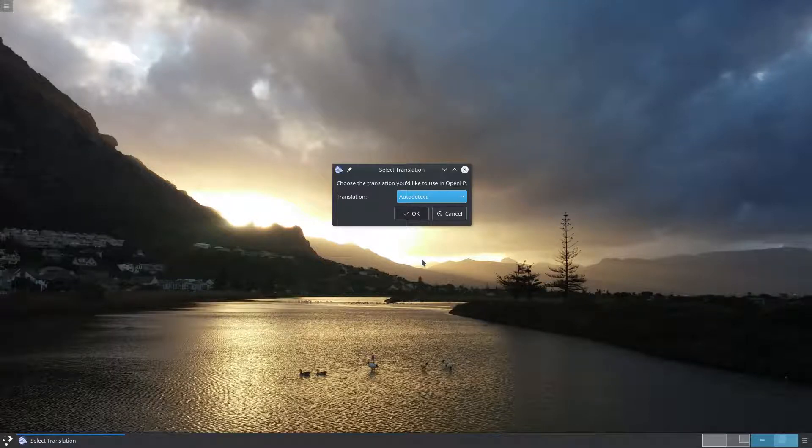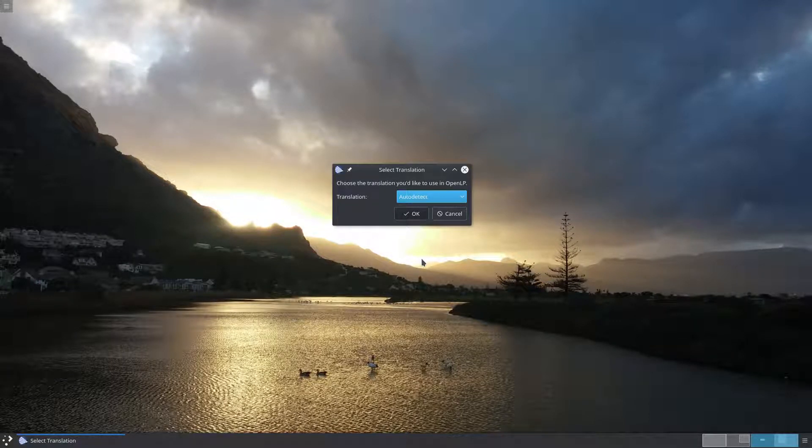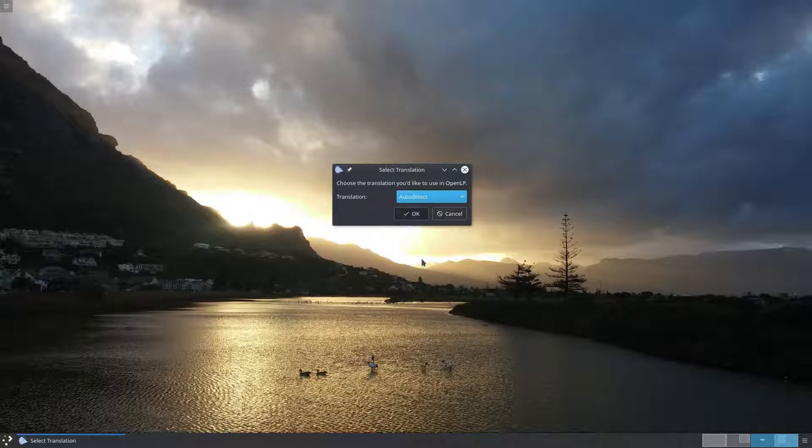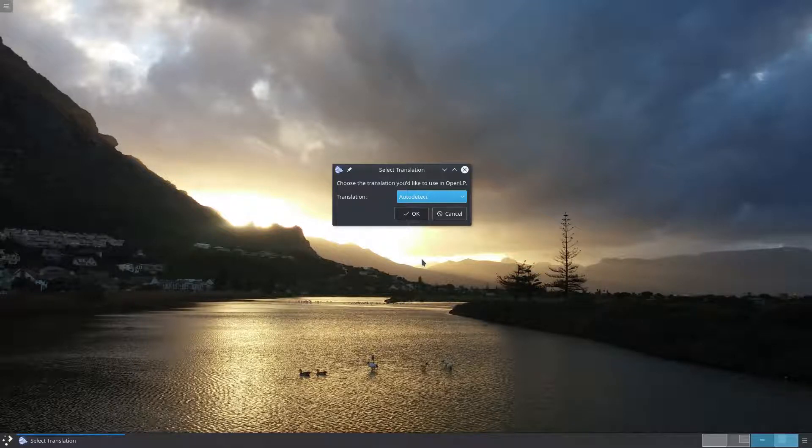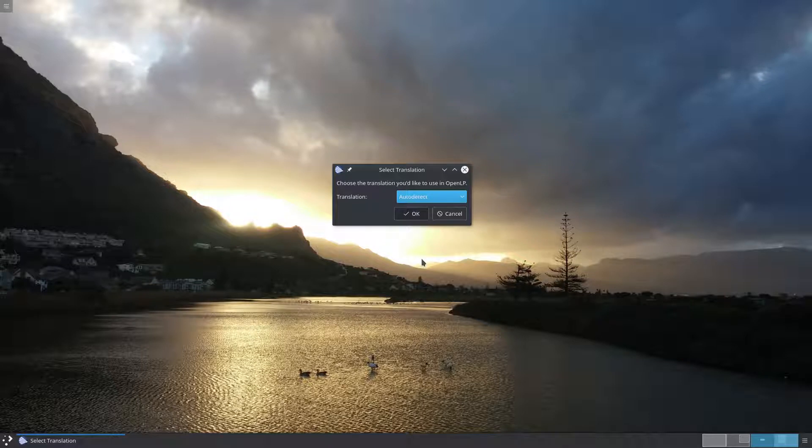Right, let's get started. When you run OpenLP for the first time, OpenLP will automatically detect that this is the first time you're running it and start the first time wizard.